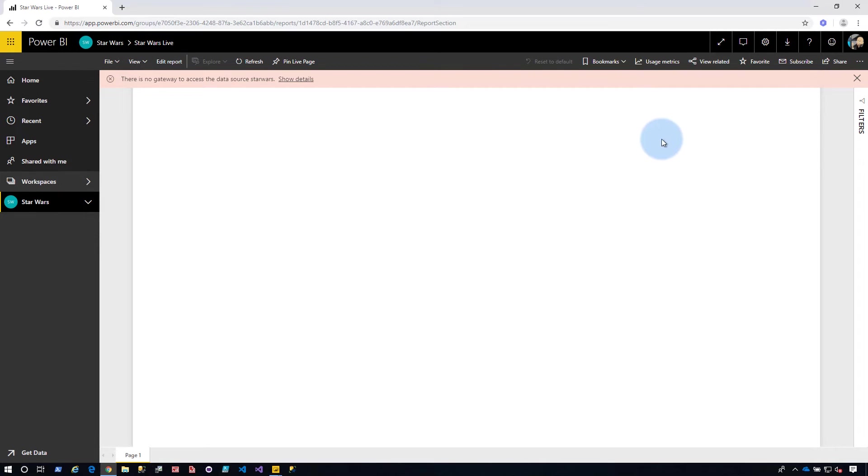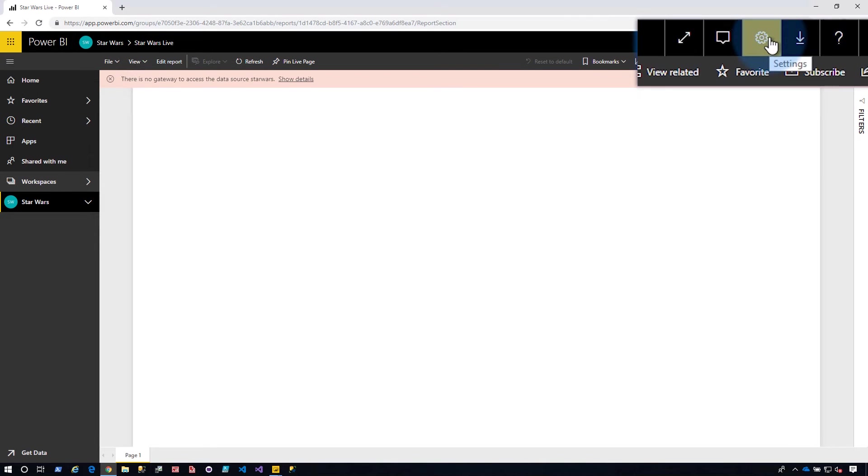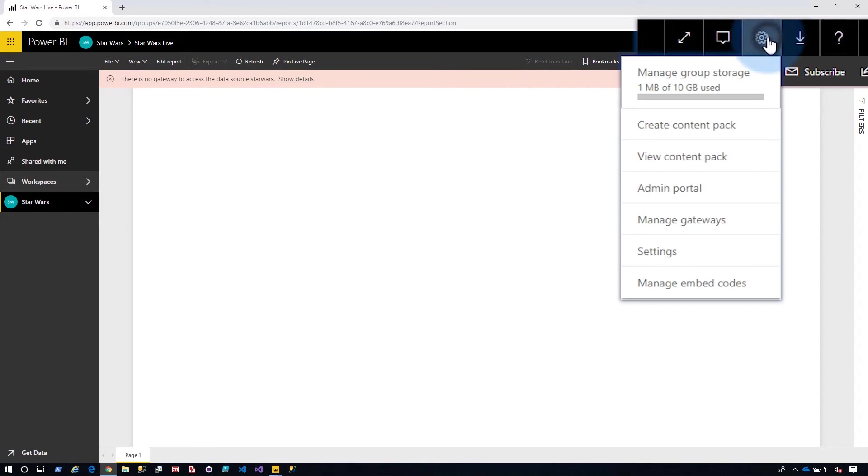So in this case, I've got that gateway installed. I'm not going to walk through installing that in this video. I've got a link to another video that'll go through how to work with gateways. So you can go check that out. But I'm going to go up to the gear icon, come down to manage gateways.